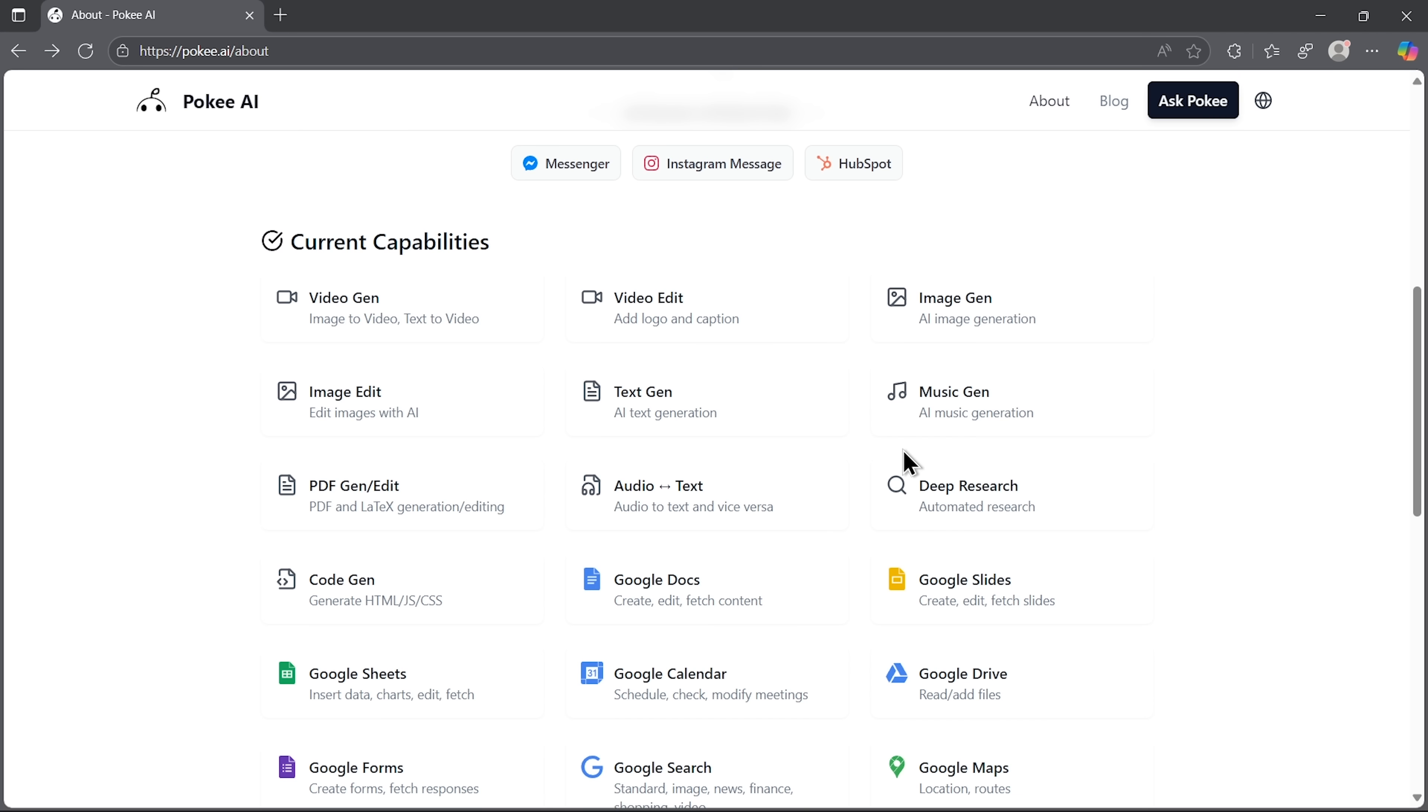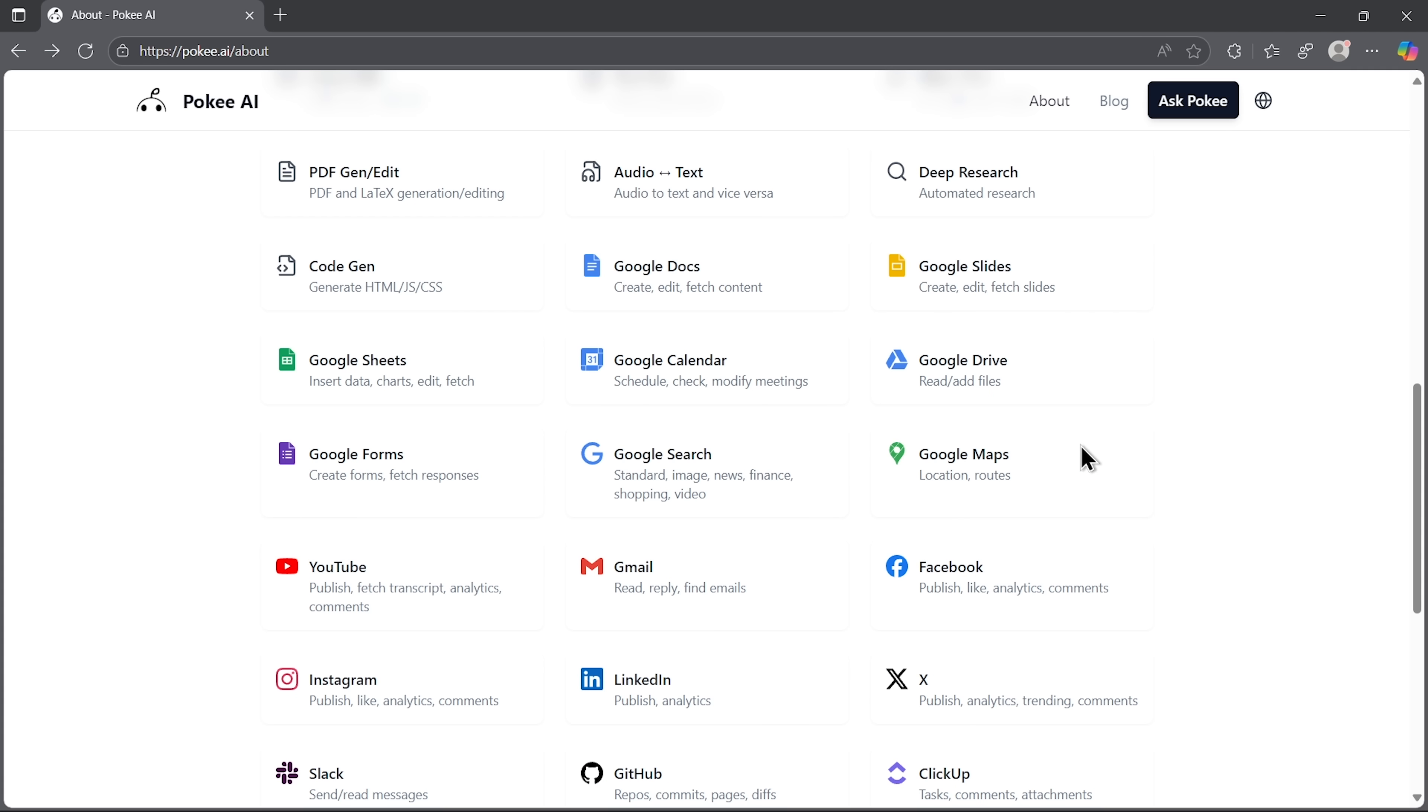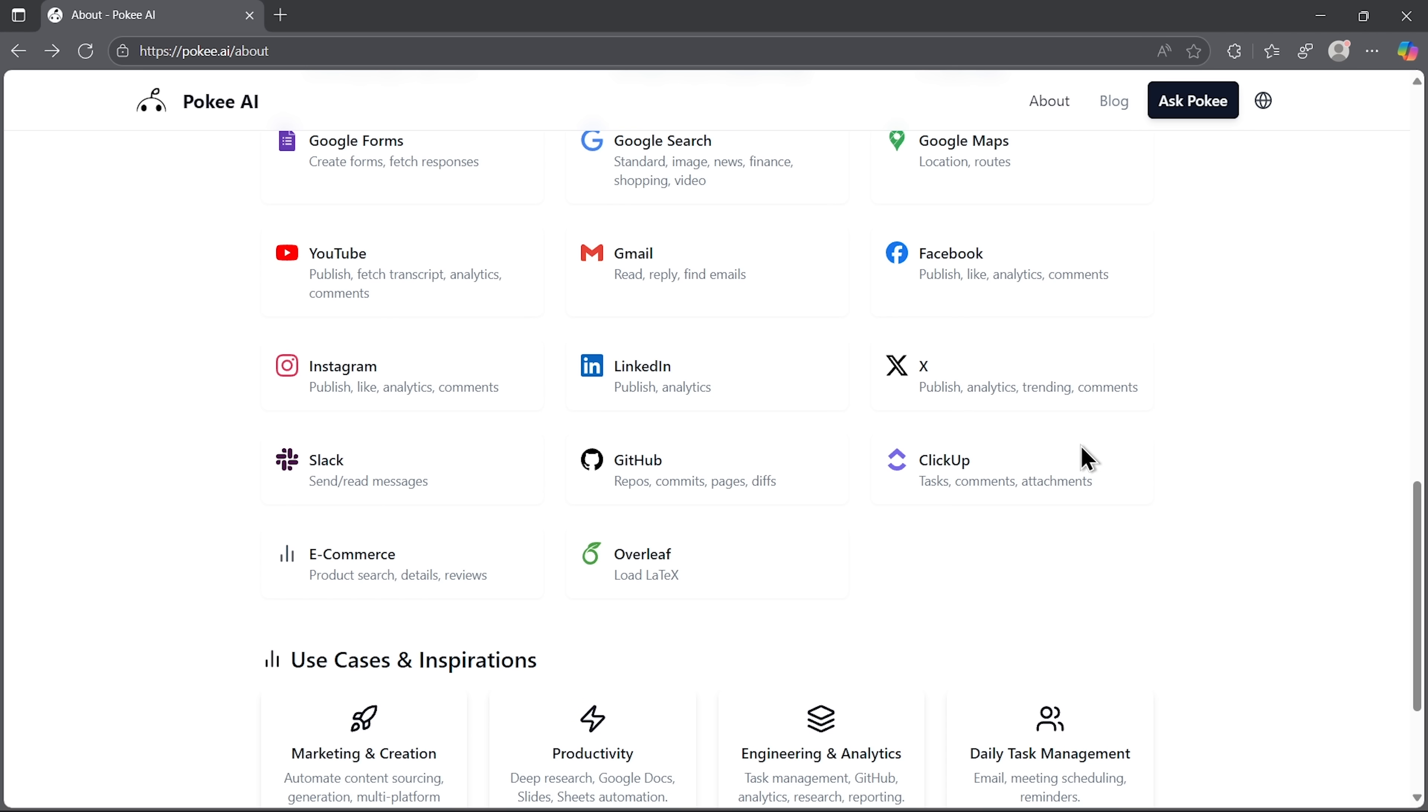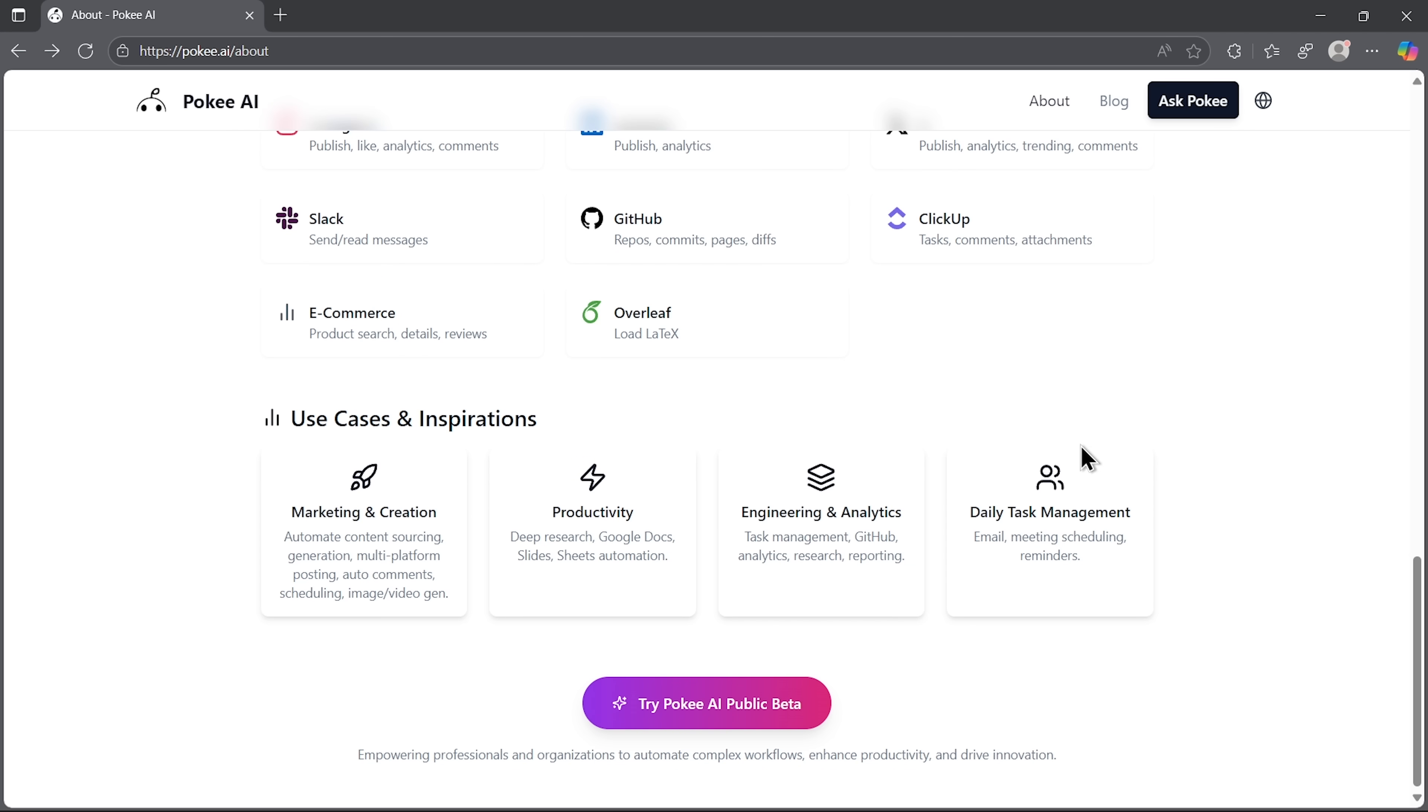Down the page, there's also a list of capabilities, from generating video and images, to handling deep research and more advanced tasks. And right here you'll find a whole inspirations section, showing real use cases. They make it clear who can benefit, whether you're in marketing, managing daily tasks or running projects.